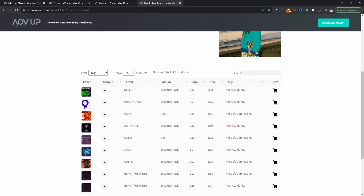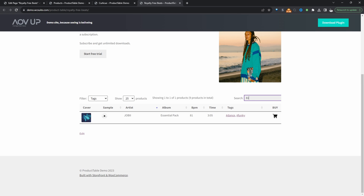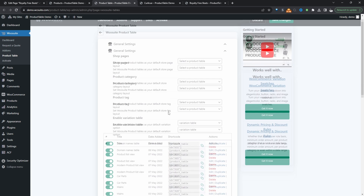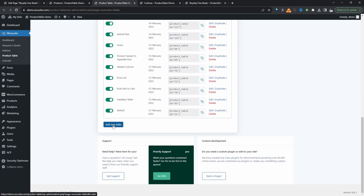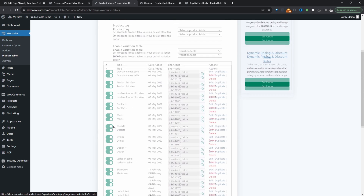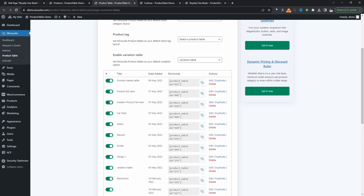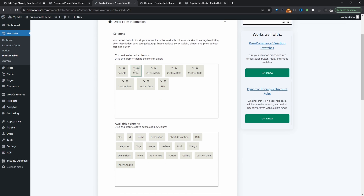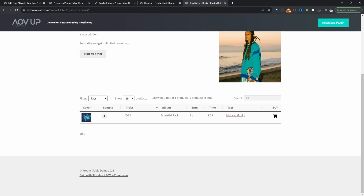Customers can quickly find and filter by the particular beats they want, and quickly purchase the product. So let's go ahead and create this product table now. We'll head over to Product Table and click Add New Table. Since I've already created one beforehand, I'm going to edit this particular product table. We'll just give it a name — that's just for internal purposes — then click on Form Information.